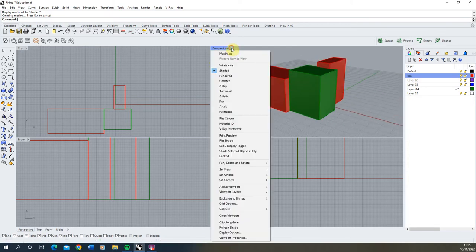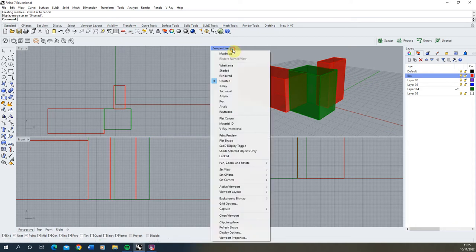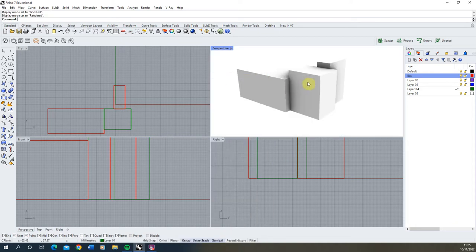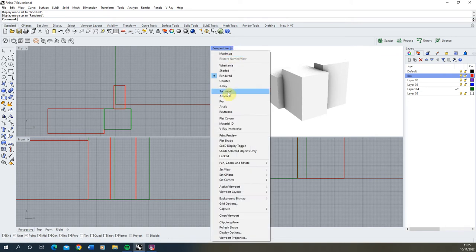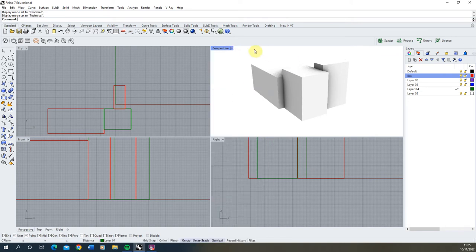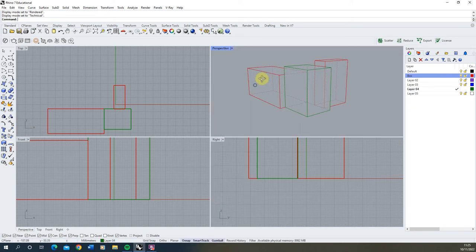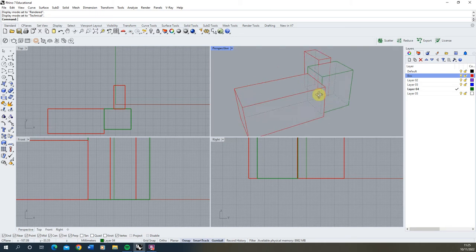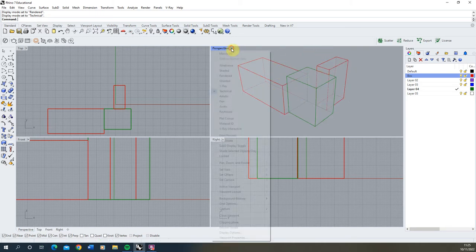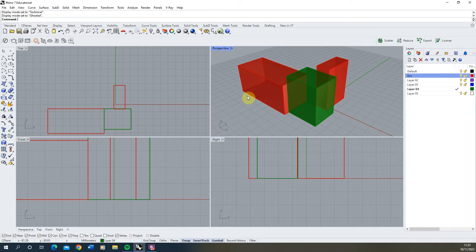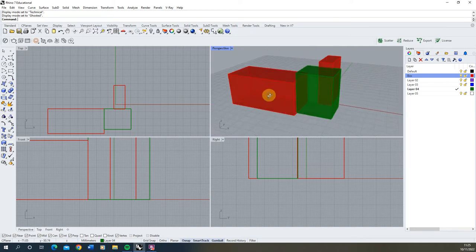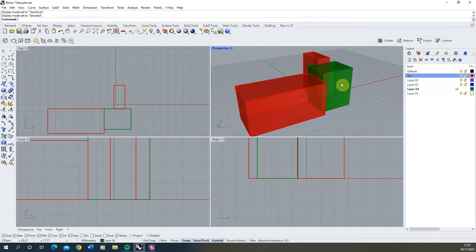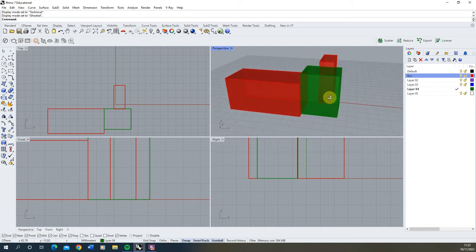So you can always switch around these ways of viewing models just by clicking on each of these to have a different way you're looking at each of these model types. And it's good to play around with these to find which one suits the style that you want to best work in as you're working on the model. I'd always recommend Ghosted for when you're working with 3D shapes because it allows you to see the solidity of these shapes but also be able to see through them in case you want to click on something behind one of the shapes.